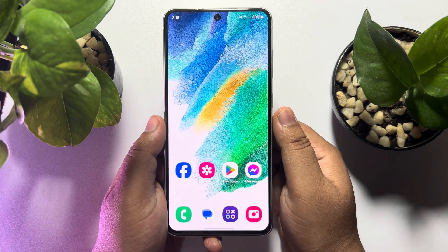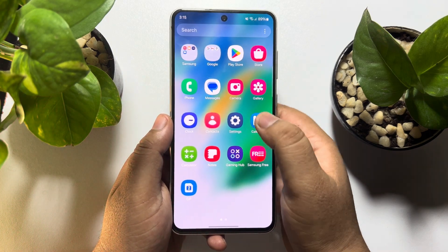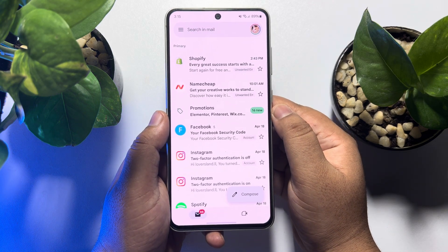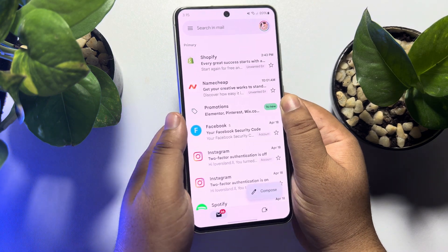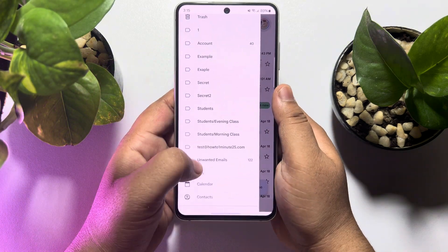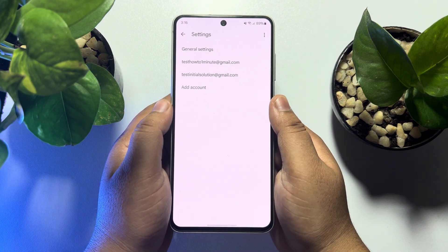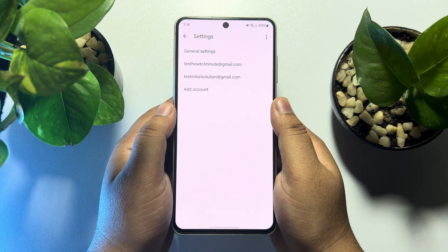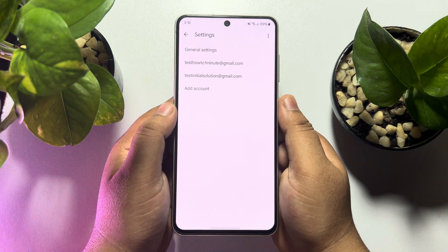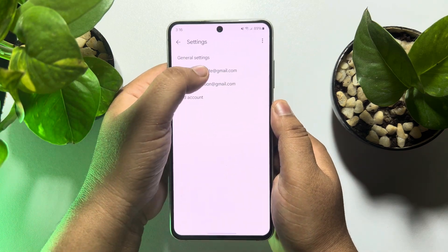The steps will be similar for Android and iPhone. First, launch your Gmail app on your phone. Tap on the hamburger menu at the top left corner, scroll down, and tap on Settings. Once you are on the Settings page, select your Google account or Gmail account in which you want to turn on Google Chat.